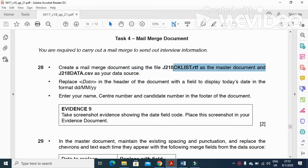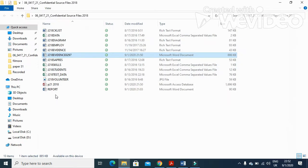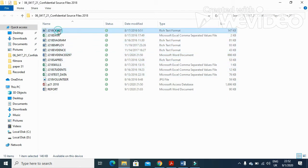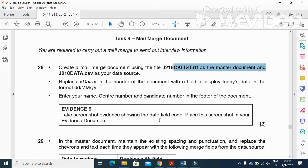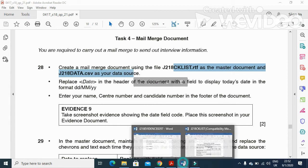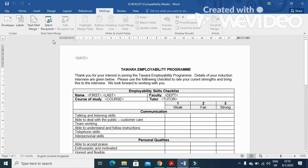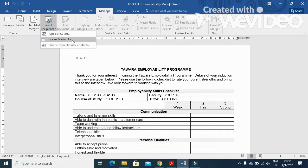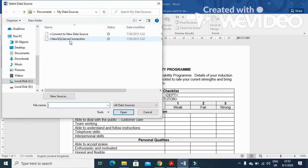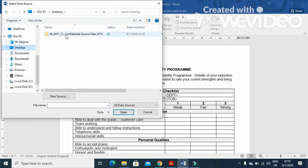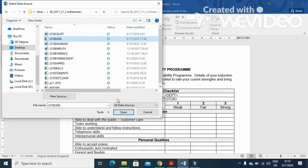Using the file 2018_21 and the checklist, we'll open this file here. The next step says to use J21_data.csv as your data source. So we will open the checklist file and start with Mailings, then select recipients using an existing list from the folder 218_data.